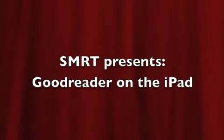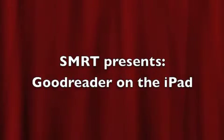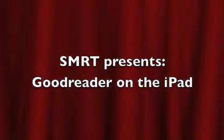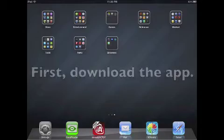Hey guys, this is Chris from SMIRT. In this video, I'm going to show you how to install and use the Goodreader application for your iPad.